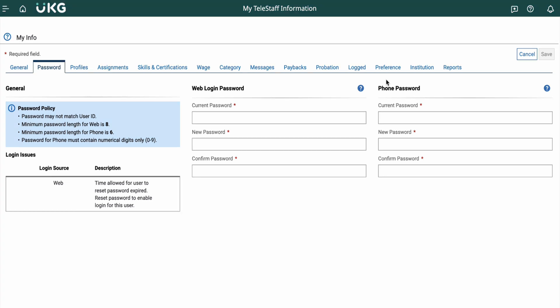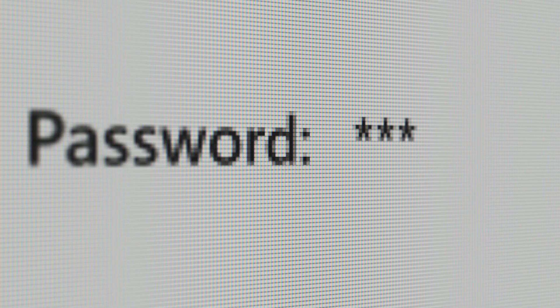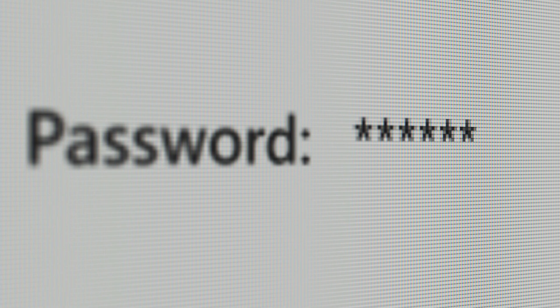Web login password is not needed because the City of Memphis uses Okta for online verification. The phone password is the area that we will cover.